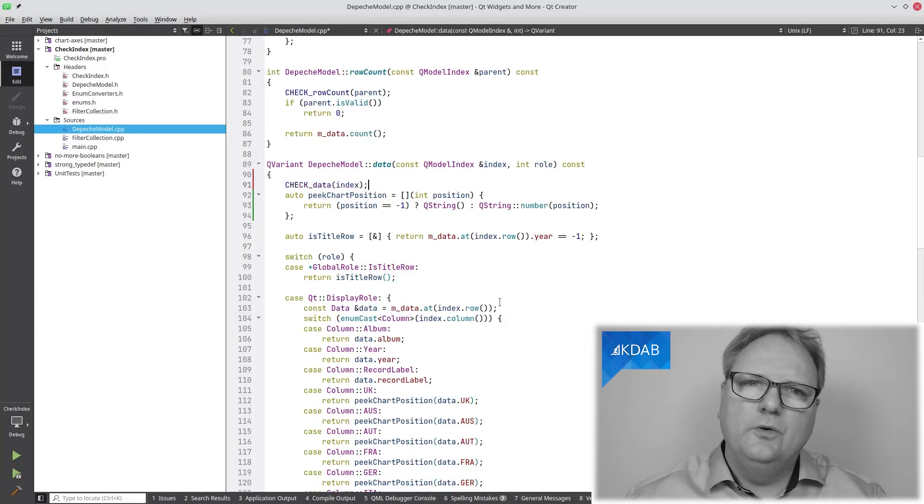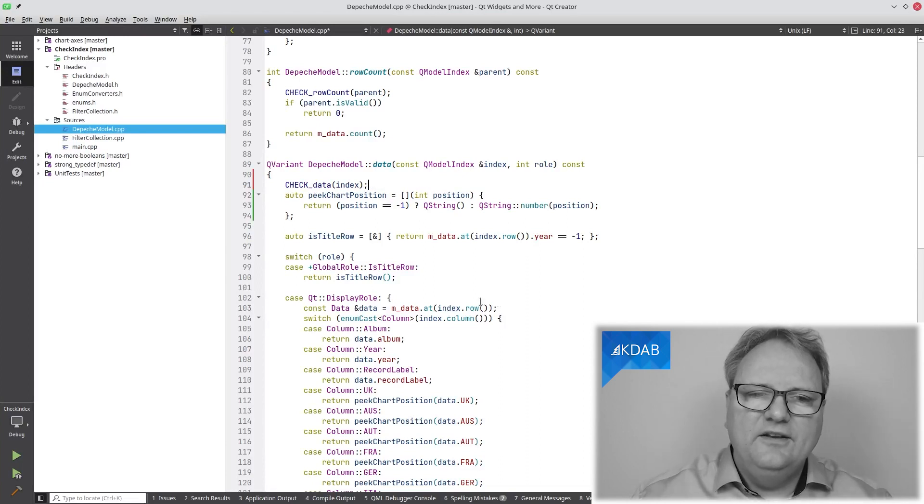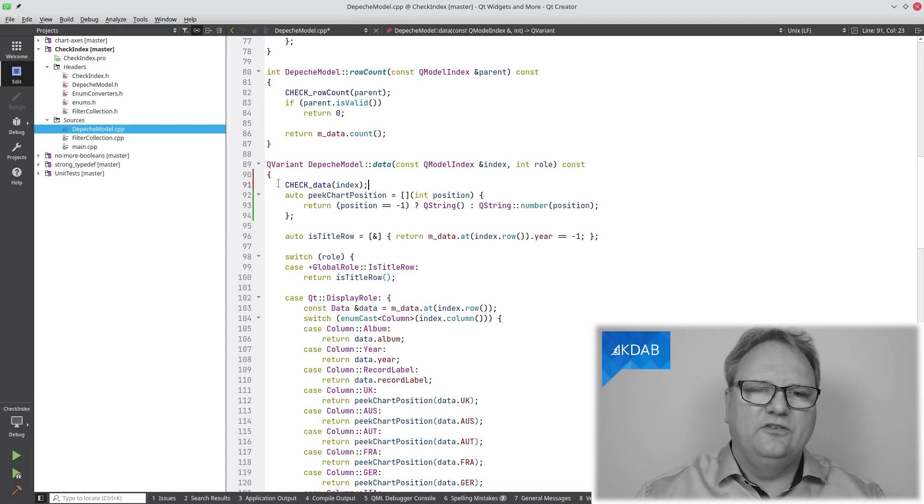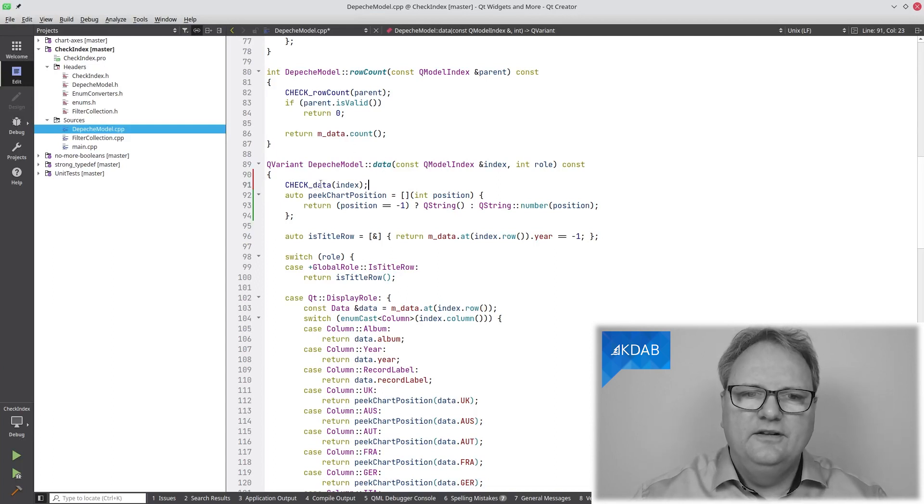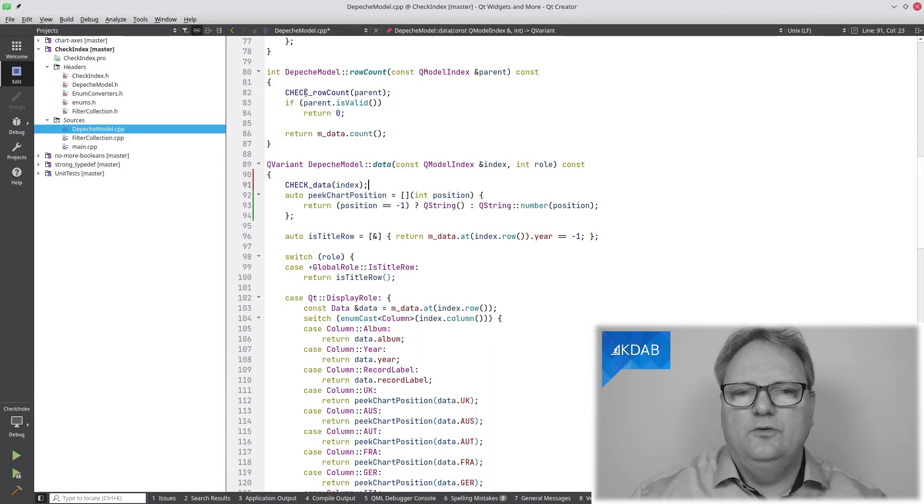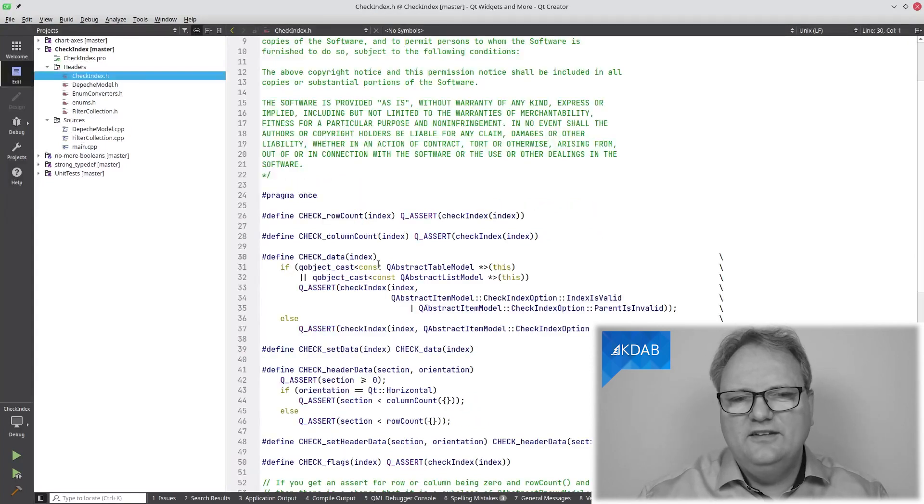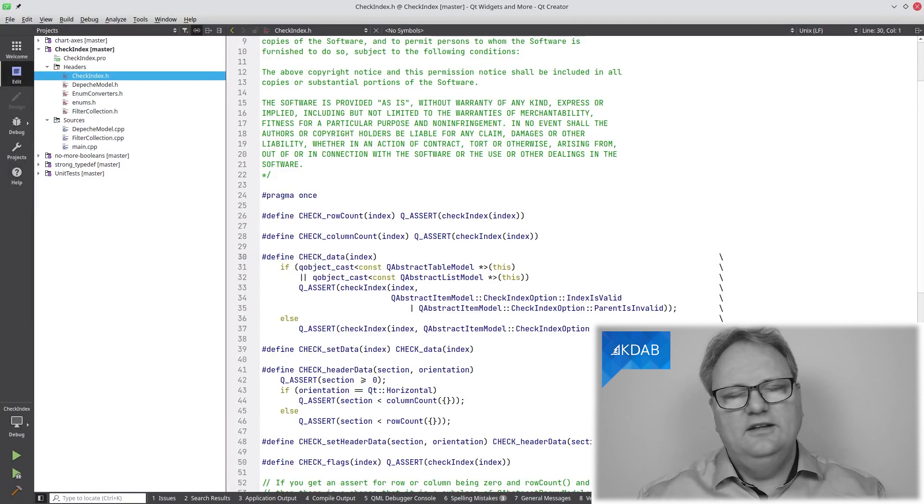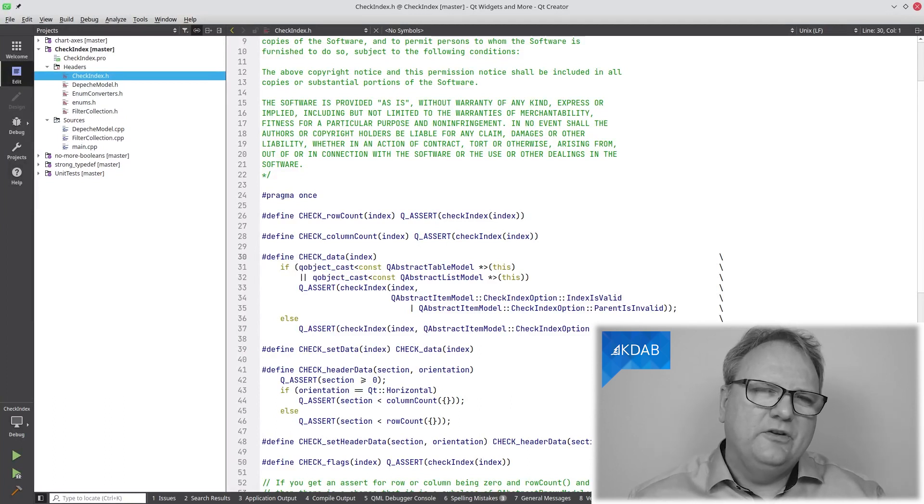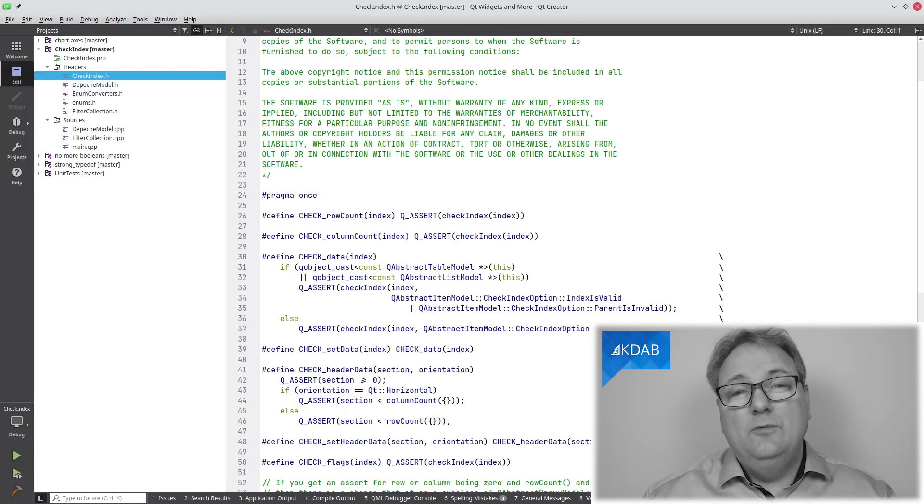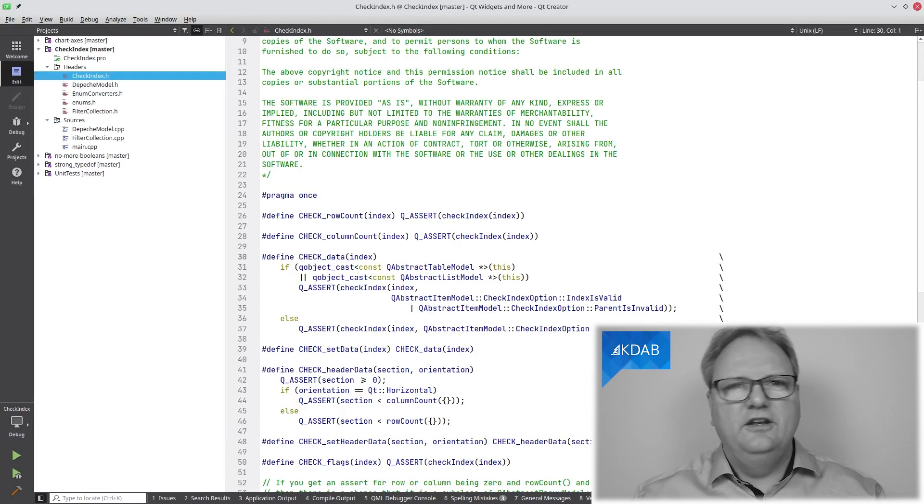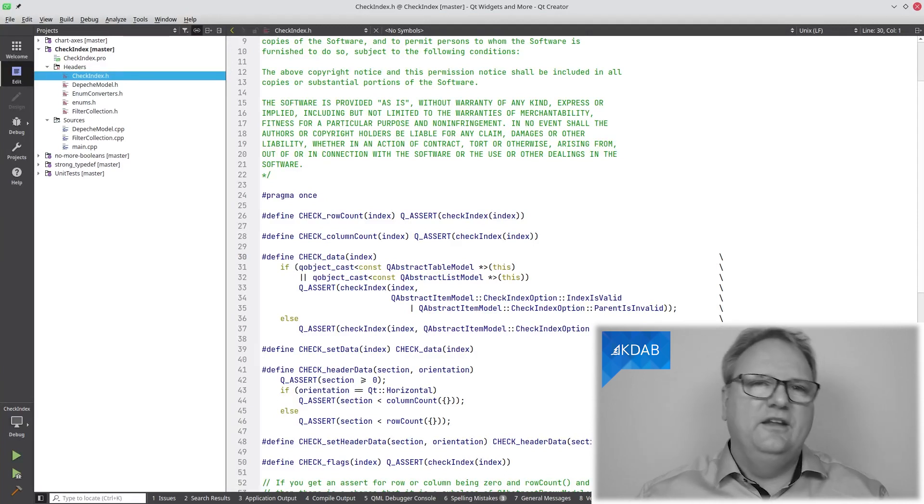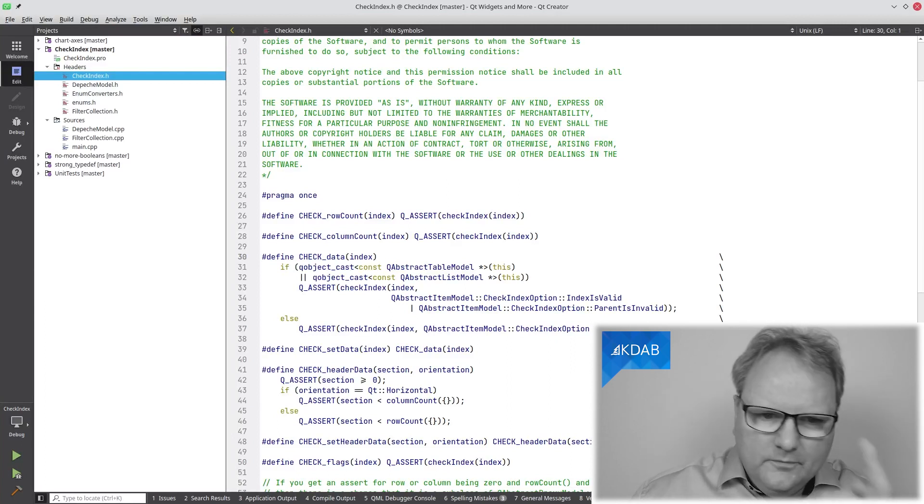The macro that I wrote will take this Q_ASSERT checkIndex line and replace it with something much simpler. First, the Q_ASSERT is now built into the macro. Second, the macro is named in a way so I don't need to remember exactly which flag. So CHECK_DATA, I'm in the data method here. Up here, I'm in the row count, CHECK_ROW_COUNT, and so on. Yes, I hate macros just as much as the next guy, but macros have one advantage, namely that the code will be inside of your function. If it had been a function, then the Q_ASSERT would complain in that function rather than inside your row count method.